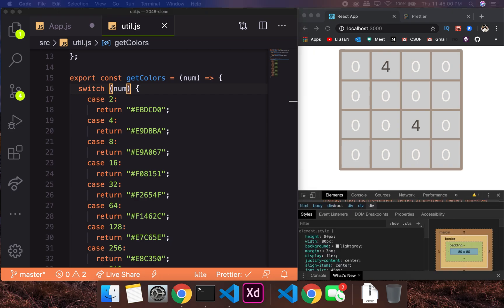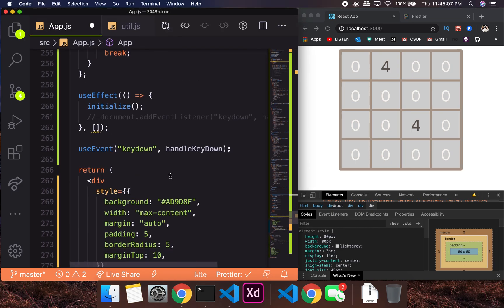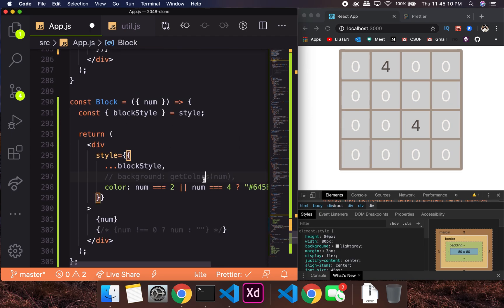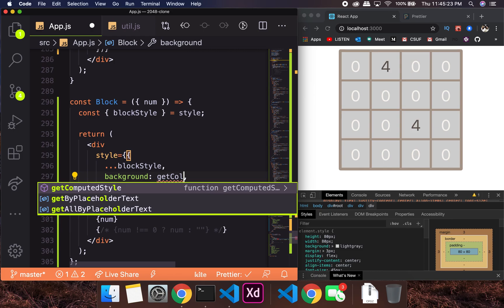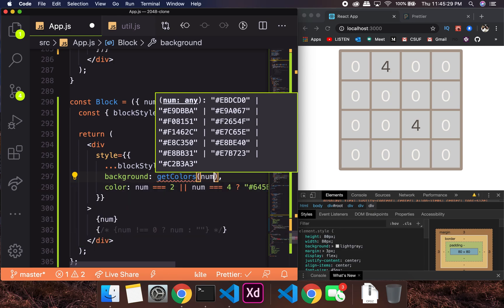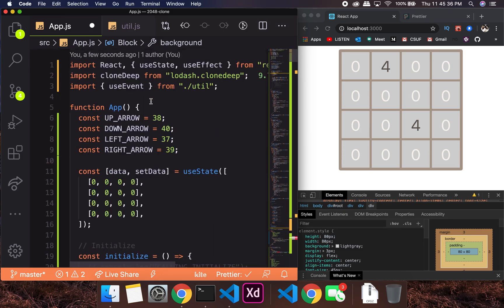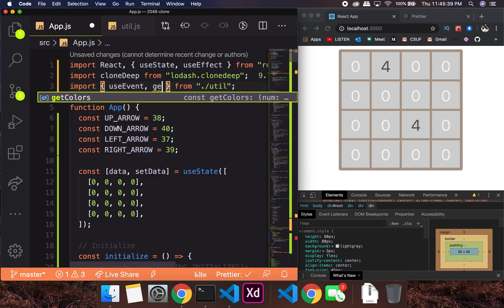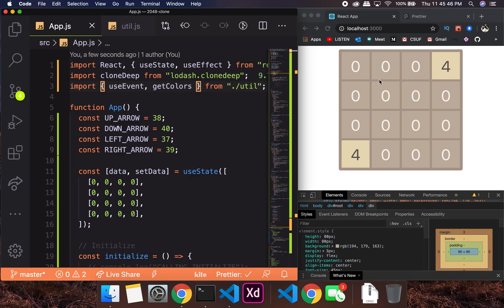So if I go into the block component, the background color will be getColors and you pass in the number. It's not auto-importing getColors for some reason — okay, it did tell me what colors are available but didn't import it. So we'll import getColors manually, and now you might see some colors.